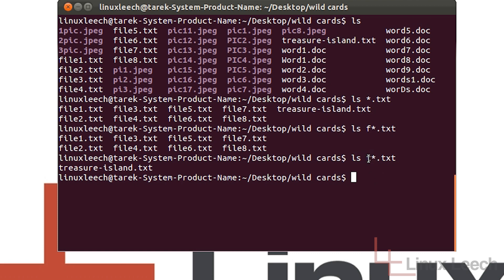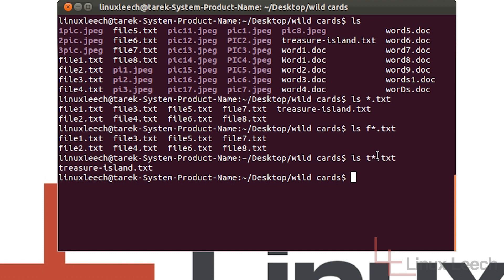When creating your patterns, you're not limited to using only one wildcard. You can use question marks with the asterisk wildcard. You can also use things like wildcard character classes, which I'll get into in the next tutorial. So let's go ahead and combine a question mark wildcard with the asterisk wildcard.